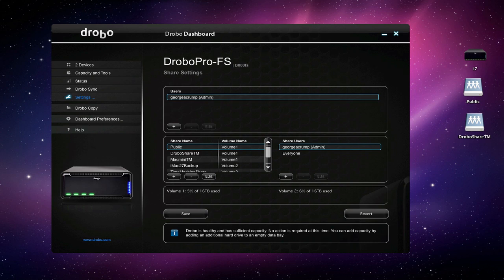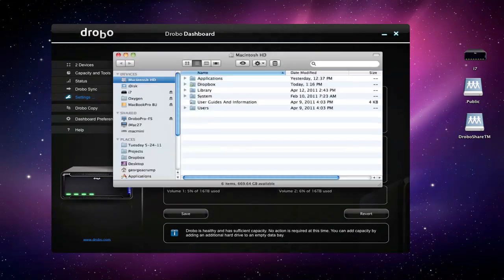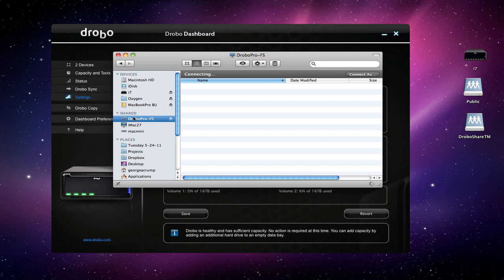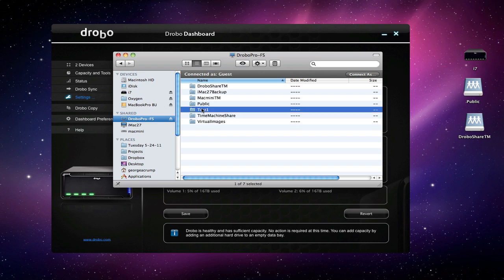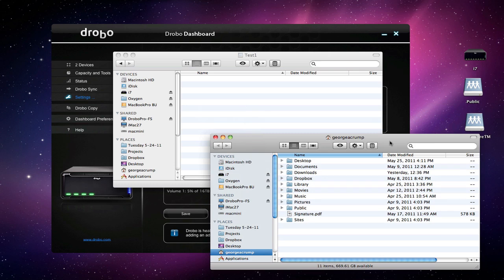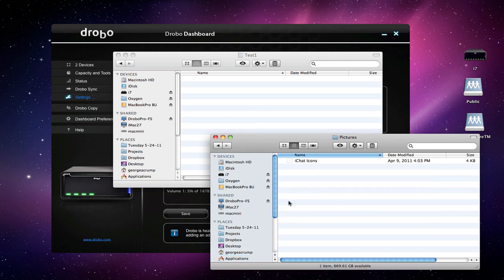We'll go ahead and create that test volume and hit save, and there we go. Now we should be able to go to Finder, look at Drobo Pro FS—again, it's really the B800, we just use the old name—and you can see there is test one volume, and of course it'll be empty. We'll copy some data locally from it to it.